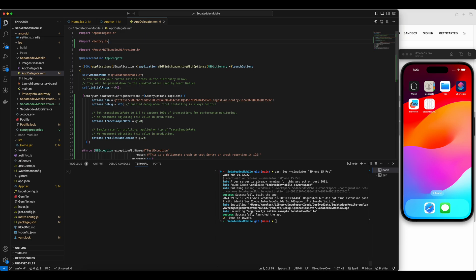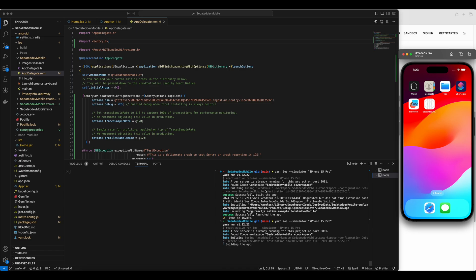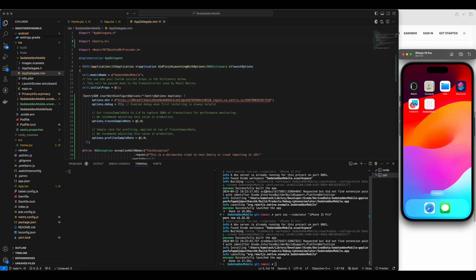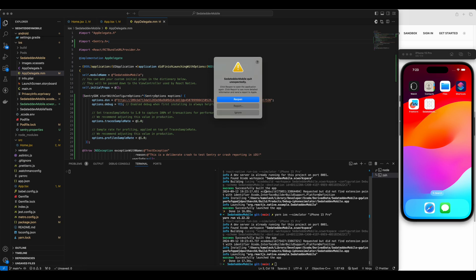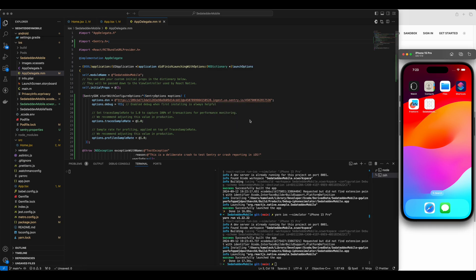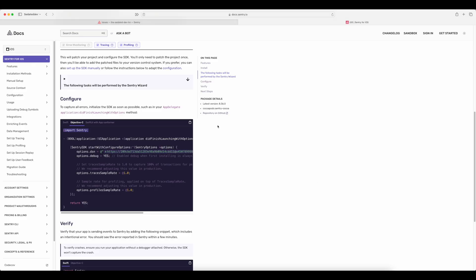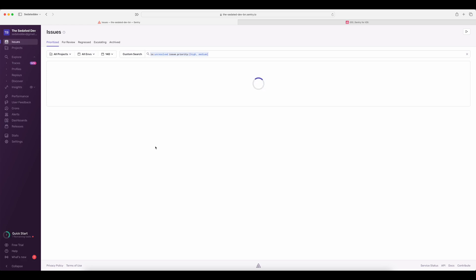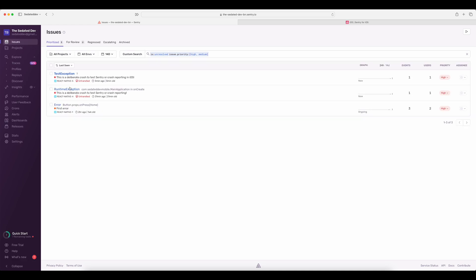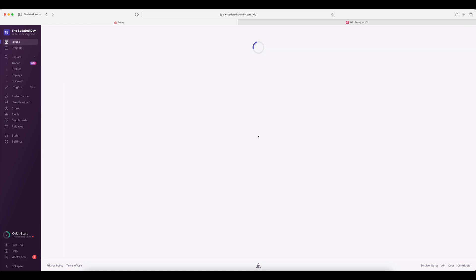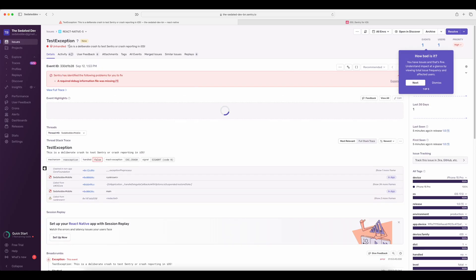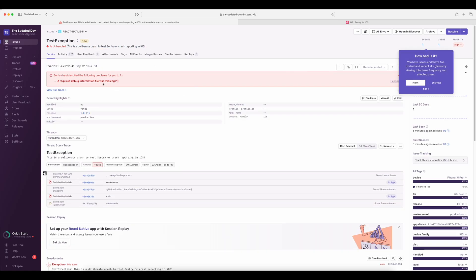And now let's build and run the app again. That's the crash. So let's go to our Sentry dashboard and reload the issues page once again. We can see the error from iOS got logged as expected. If we click on it, we can see all the details regarding the crash here.